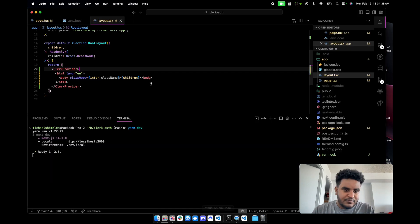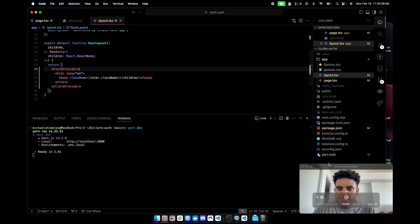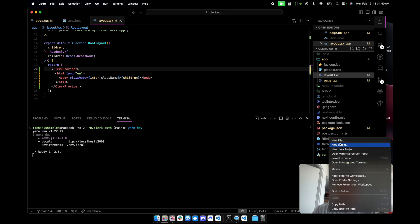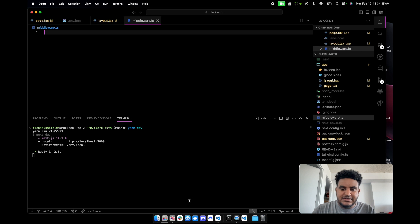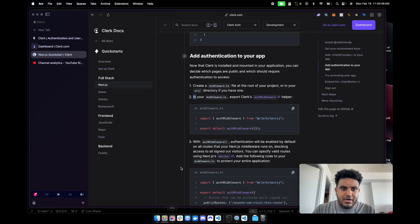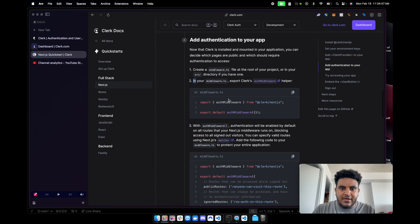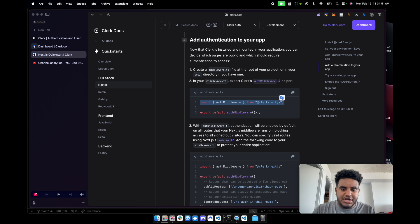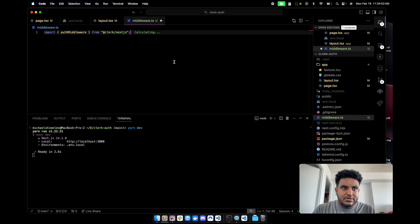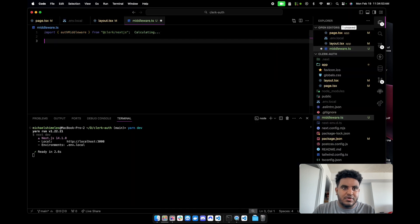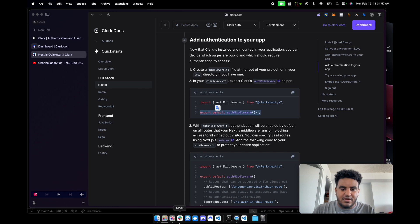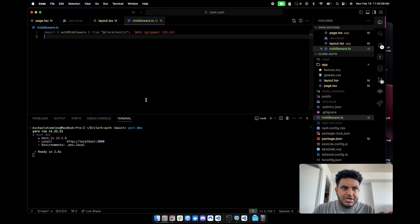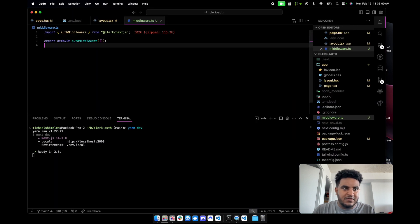It says create a middleware.ts file in the root of your project or in your source directory. We're not using source directory. In your middleware.ts, export clerk's auth middleware helper. So let's go back to clerk. We're going to create a new file. Call it middleware.ts. And then it says import auth middleware, which we shall.